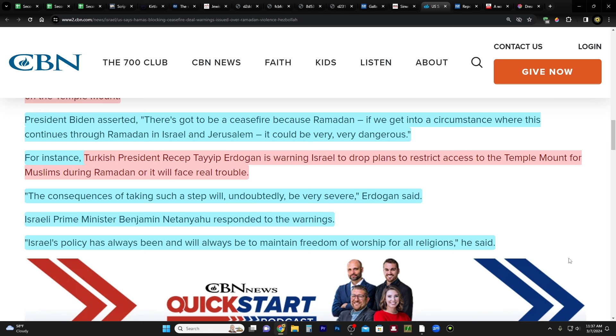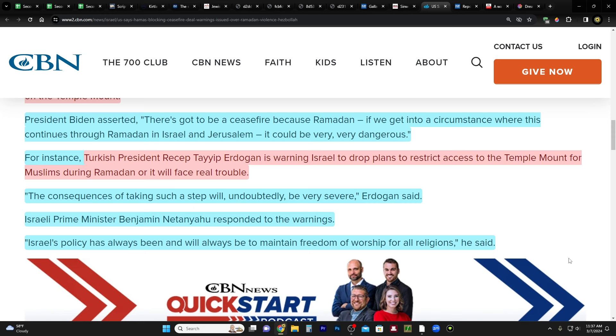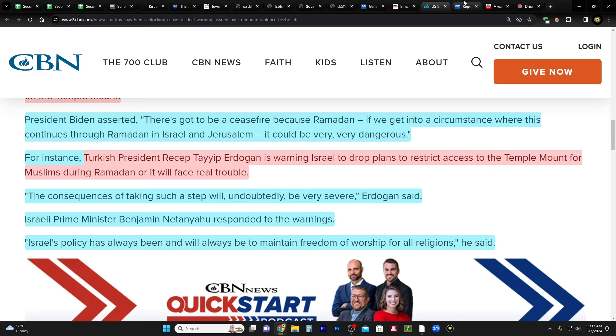For instance, Turkish President Recep Tayyip Erdogan is warning Israel to drop plans to restrict access to the Temple Mount for Muslims during Ramadan, or it will face real trouble. Now, what I don't know is, is he directly threatening Israel? Would he ever use military force against Israel? I don't know. There's been a lot of warnings from him in the past and threats, especially since the war started. But whatever the case, he's saying this now. And then he says, the consequences of taking such a step will undoubtedly be very severe, end quote.